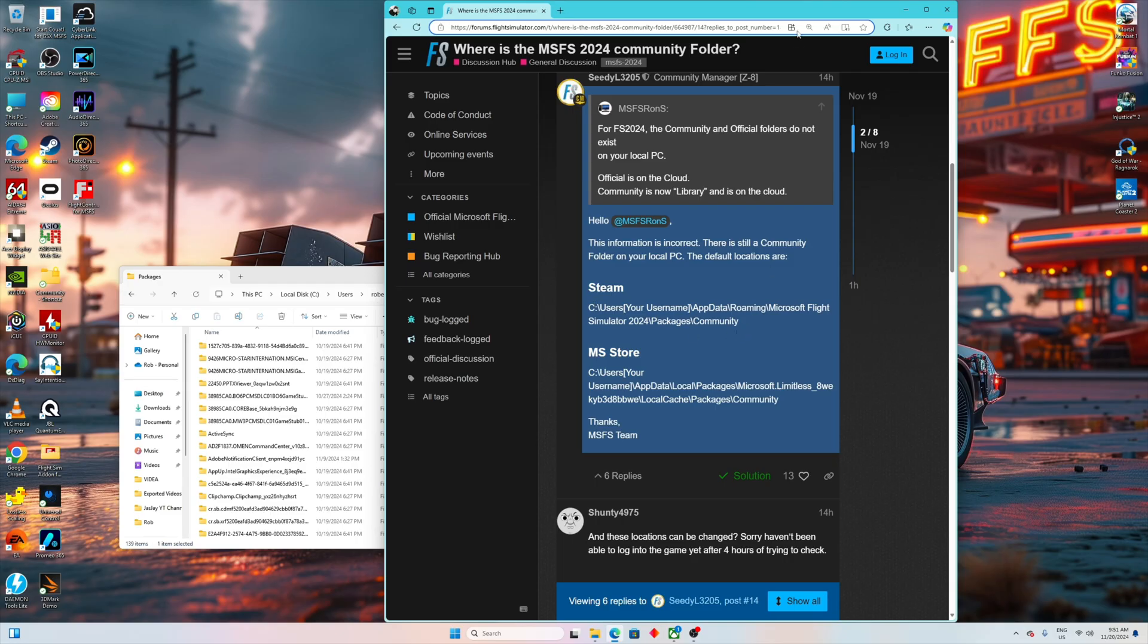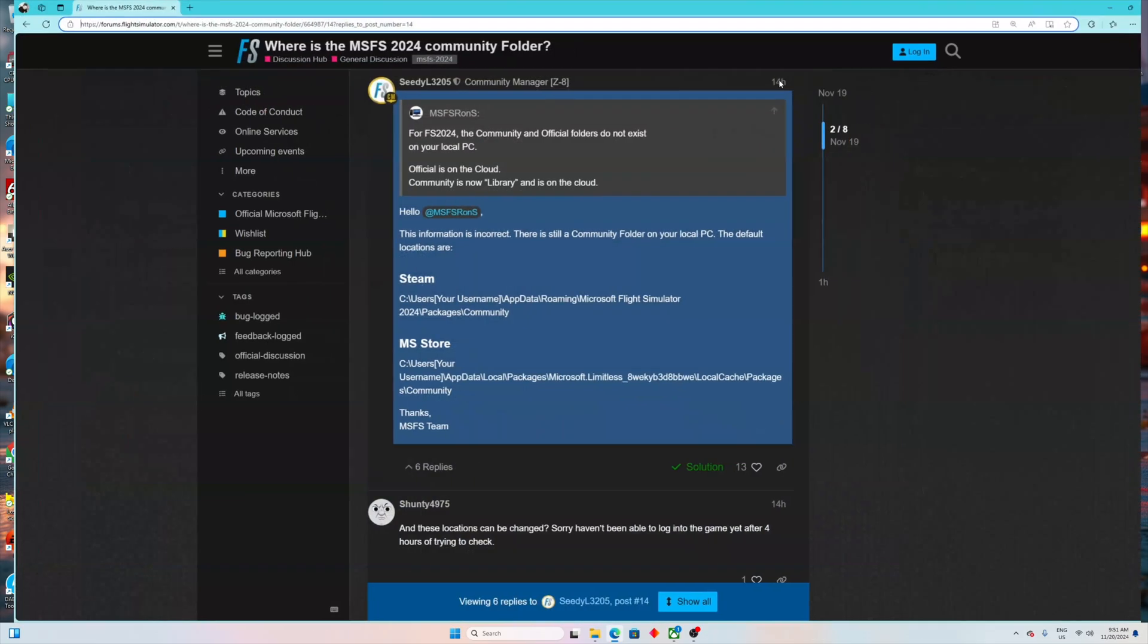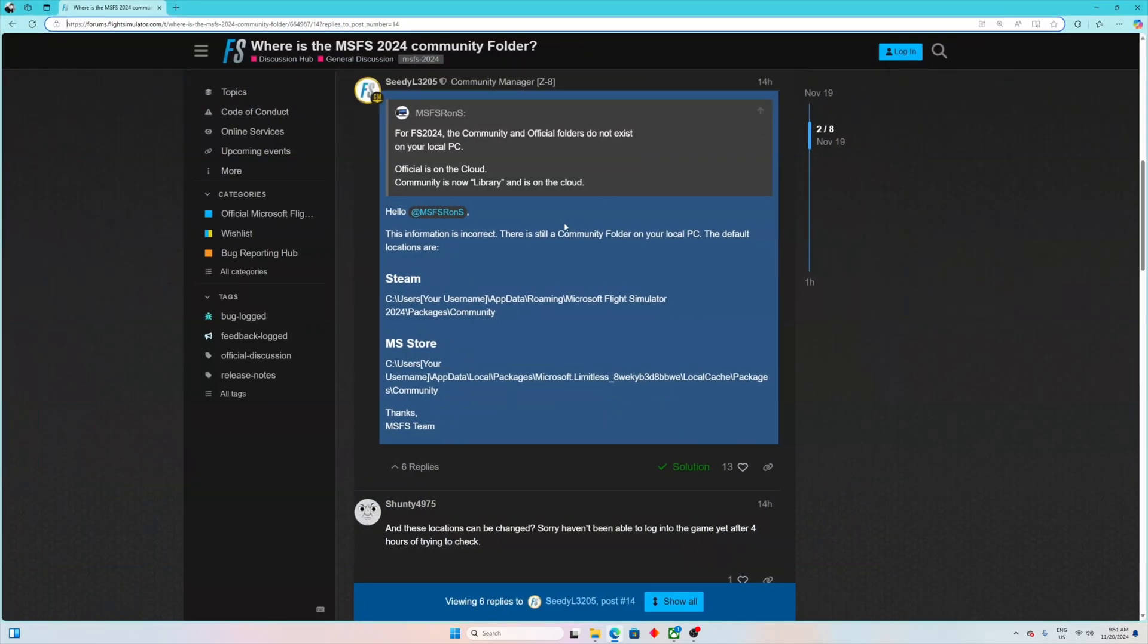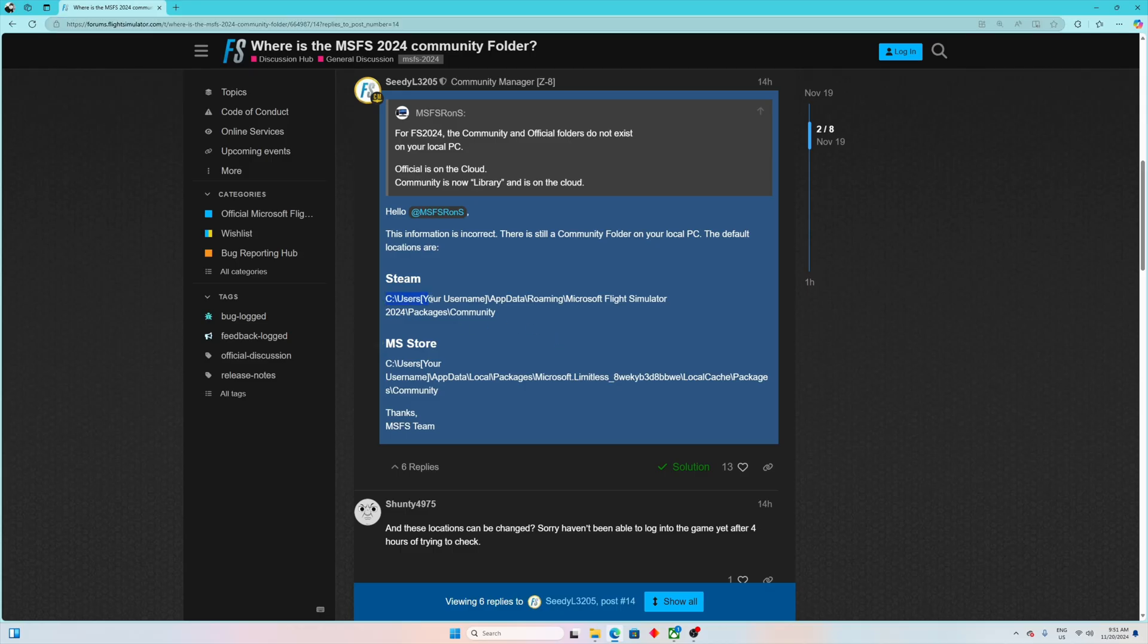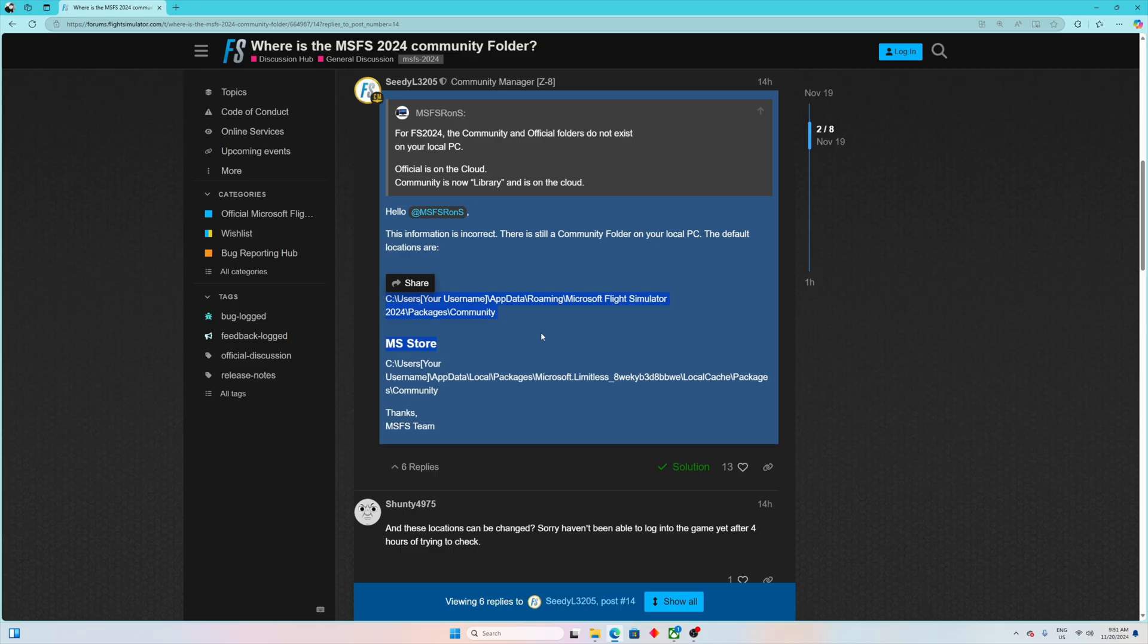So first thing first, we do have official links in forums on flightsimulator.com website which you can see right over here. If you have purchased your Flight Sim 2024 via Steam, this is the link. I'm going to link them also in the description of this video so don't worry, you can just copy it and find it that way.